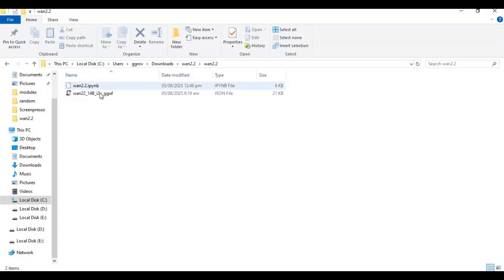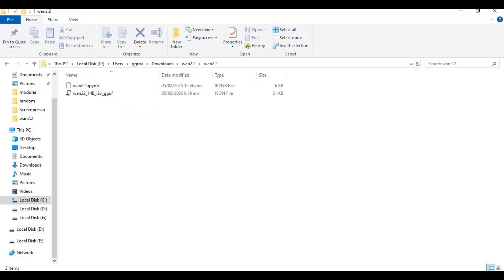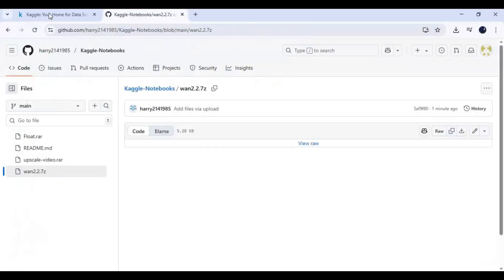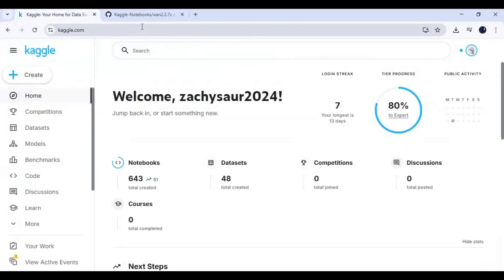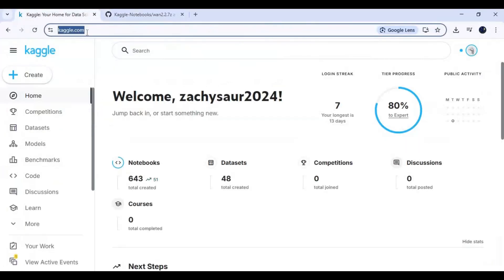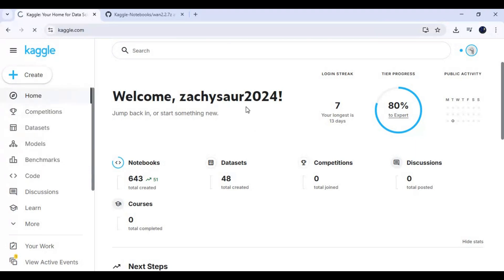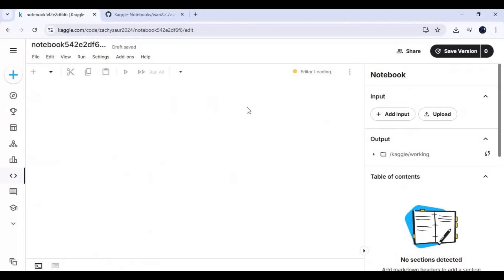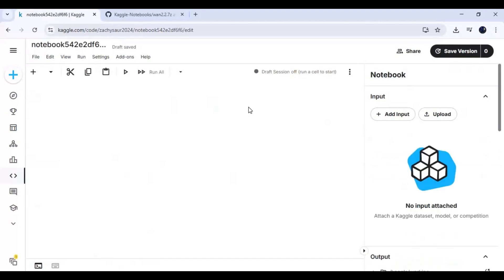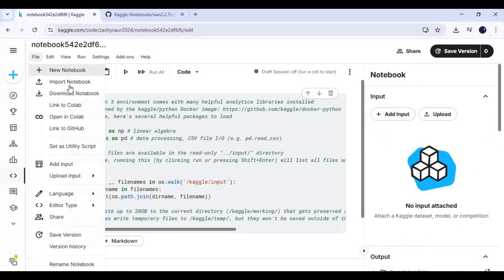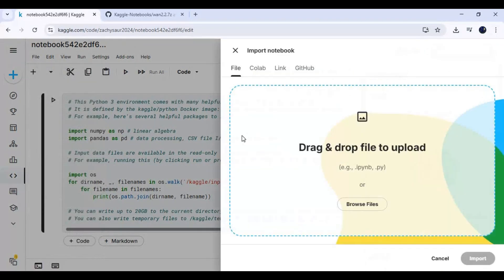To use this, go to Kaggle main page and create a new notebook. Click on file and import notebook.